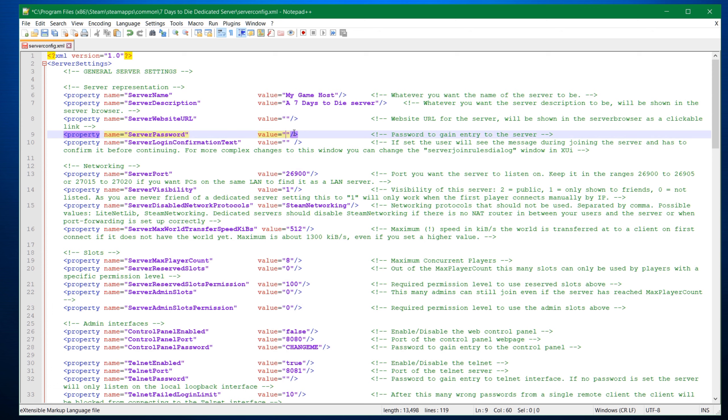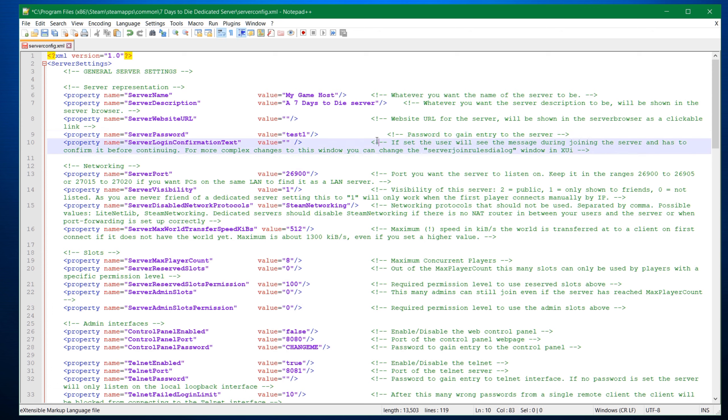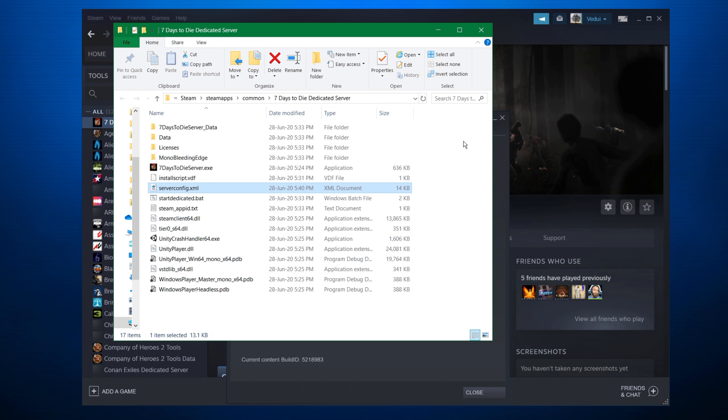So in this case, I'm going to go back and I'm going to change this to test one, the server password, and I'm going to save it. I'm going to keep everything pretty much else what it was. I'm going to close it. And there's one thing more that I want to do. I want to play around with this serveradmin.xml.